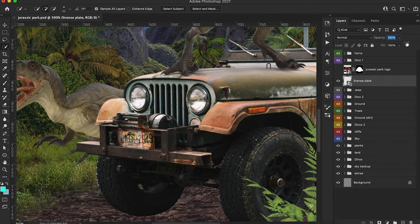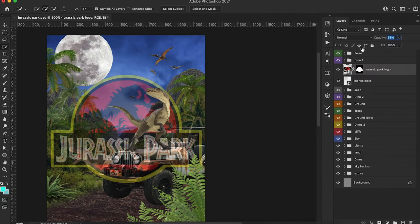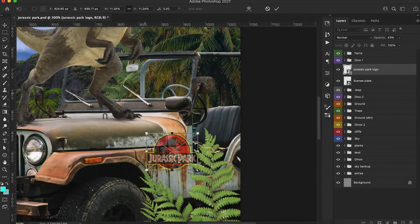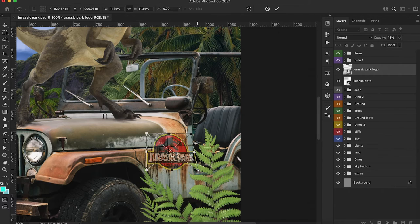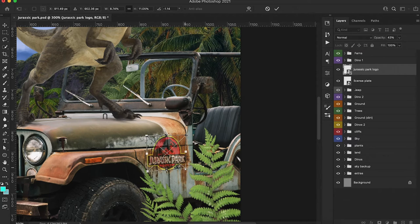I'm just Command clicking on these corners here to help us with the perspective, making sure that it matches with our original license plate. We can go ahead and hit that check mark, turn up our opacity, and we're going to repeat these same steps with the logo. We're going to scale this down, lower the opacity, and again just control or command click on these corners so that we can match the perspective and really give a realistic impression that the logo is placed correctly on the Jeep.